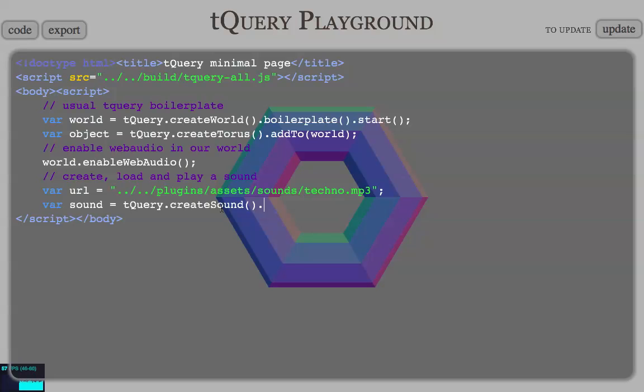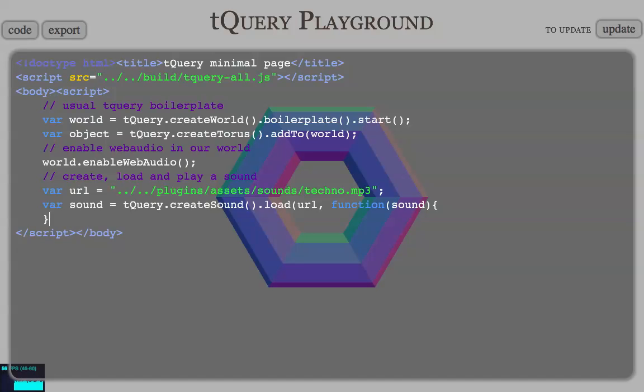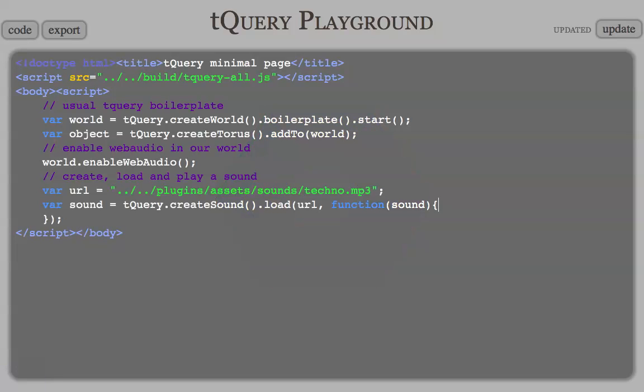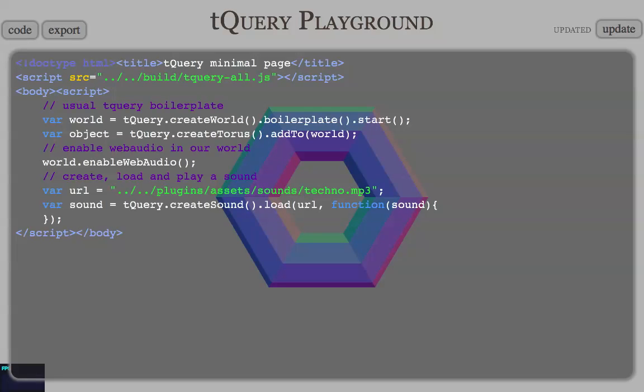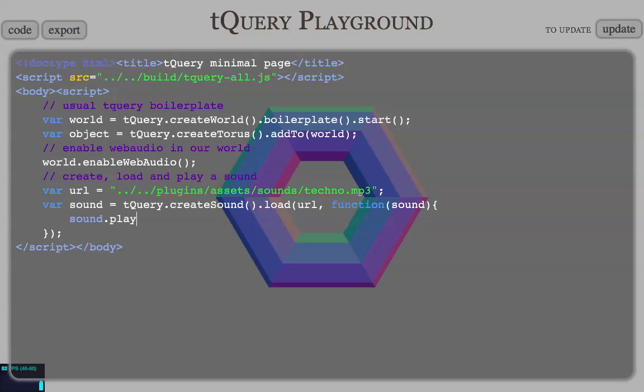This is enough to create the sound. Now, we're gonna load it. Load URL. And here, a function. This function's gonna be called when the sound is loaded. So, we do that. Still working. That doesn't do much. This is cool. We have loaded the sound, but we need to start playing it in order to hear it.